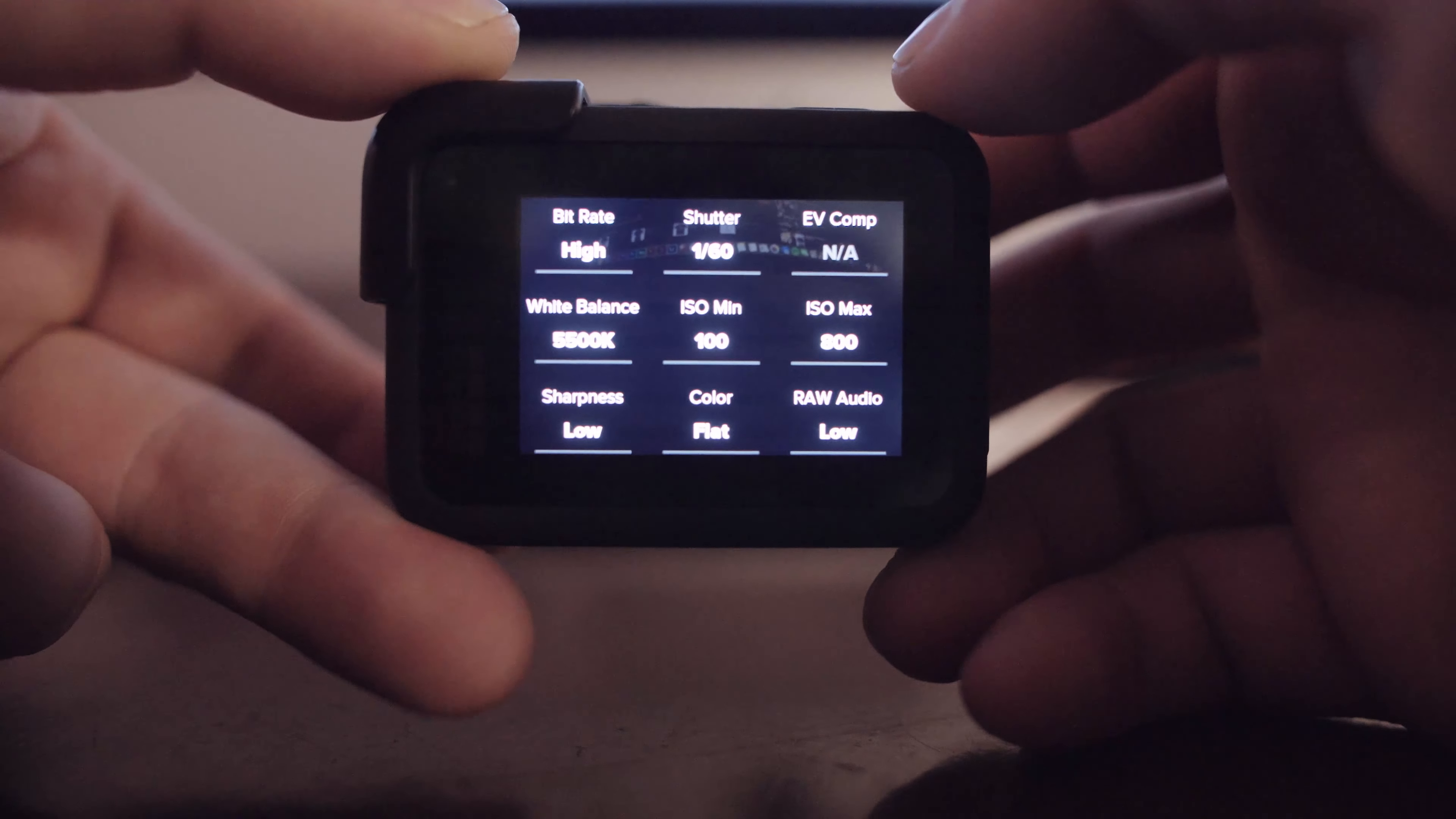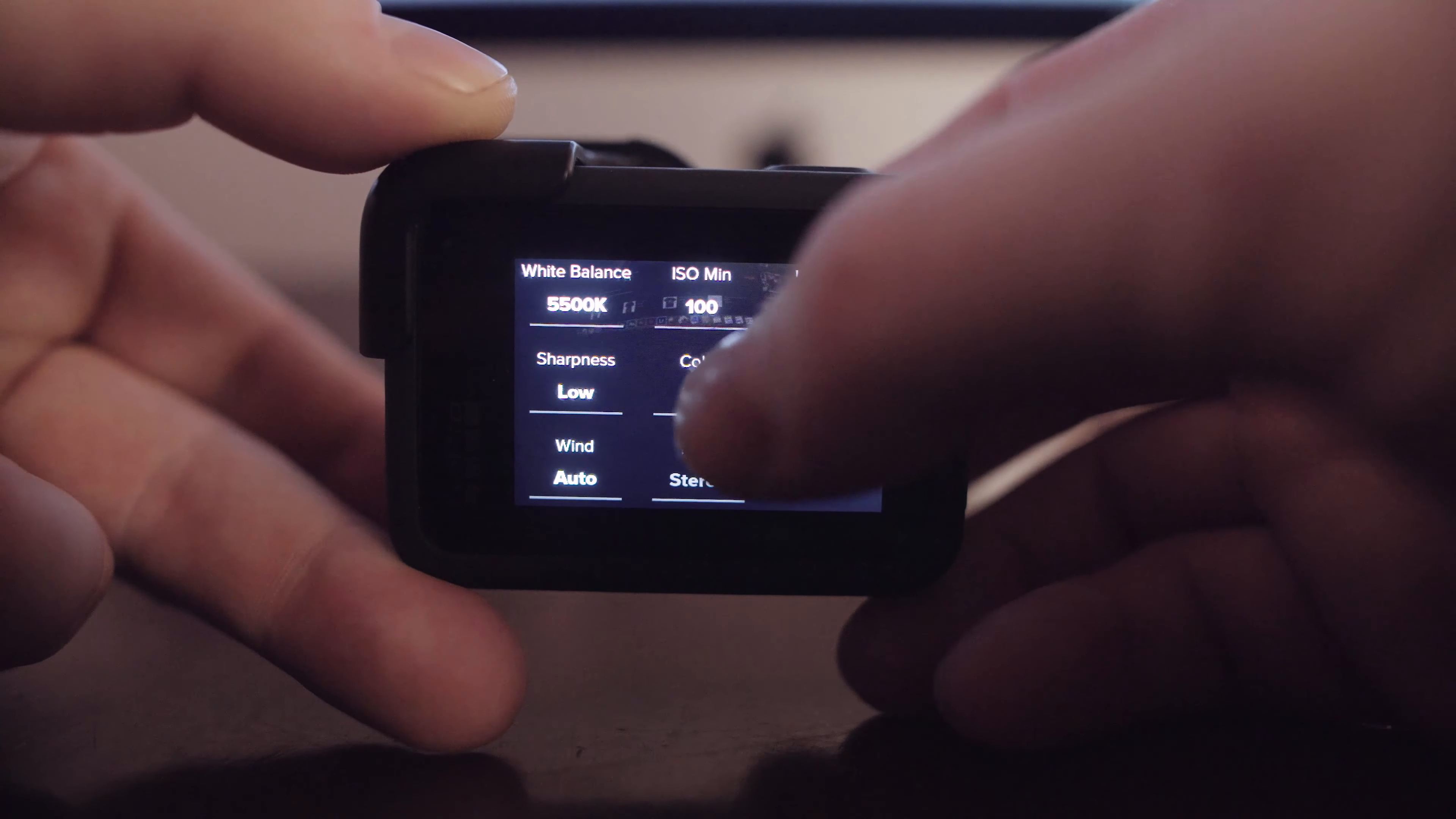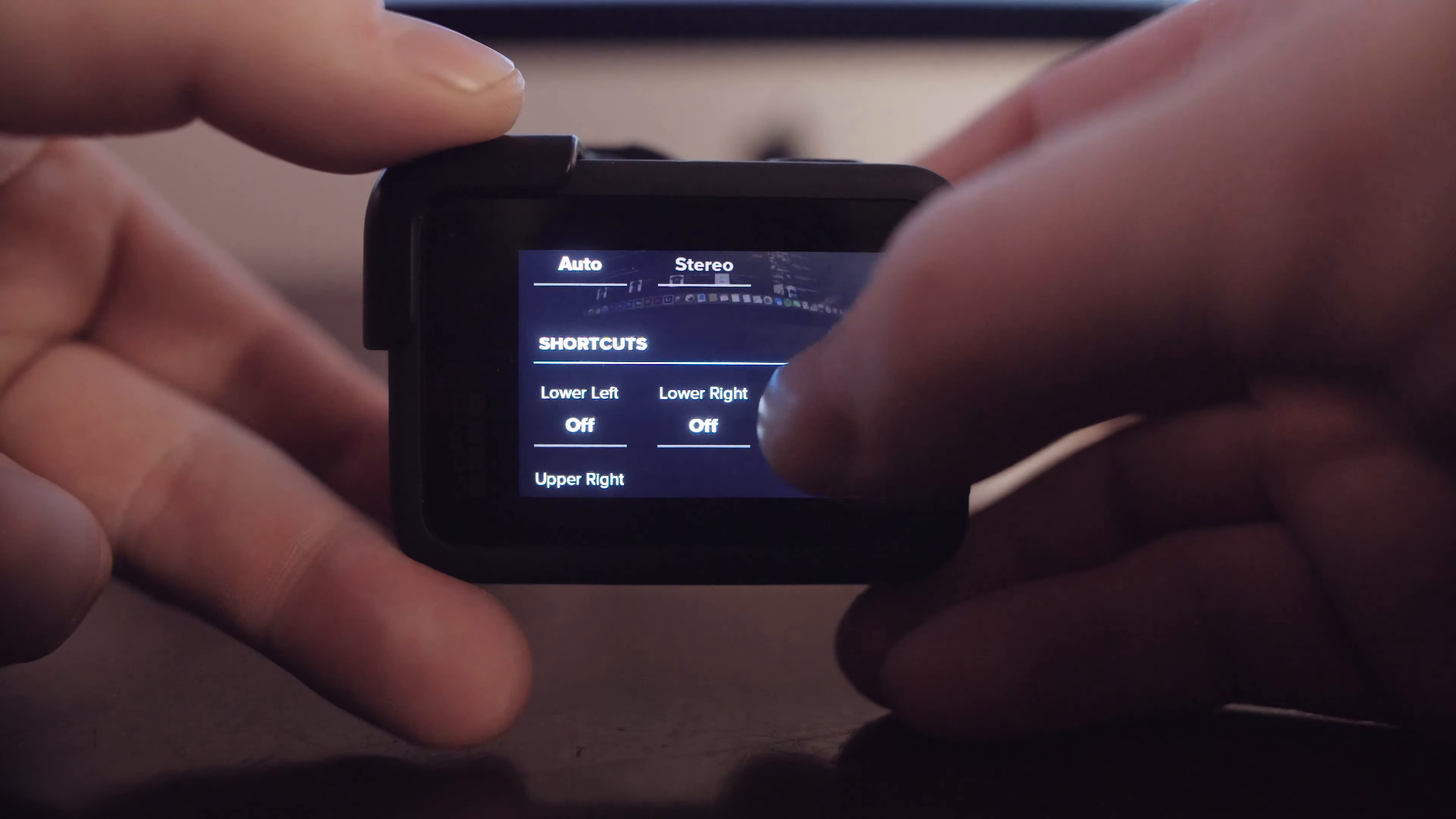Minimum ISO 100, ISO max 800 so we don't get that green. I put my sharpness on low. Color is always flat so you can have the most flexibility in post to color grade. I keep the raw audio on low just so I have that for archive. And yeah that's about it. Everything else is kind of irrelevant.